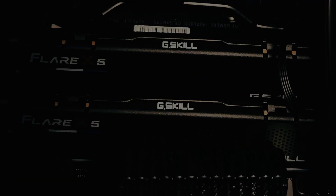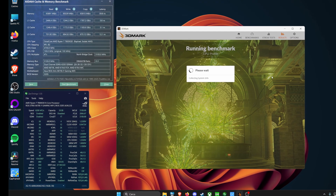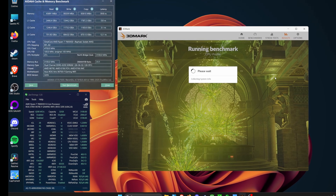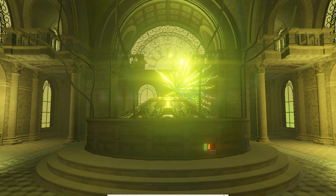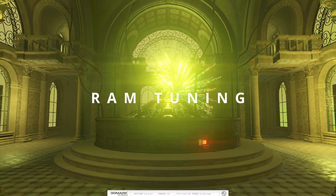Hey everyone, it's Fever here, and in today's video I want to cover a topic that often gets overlooked: RAM tuning.